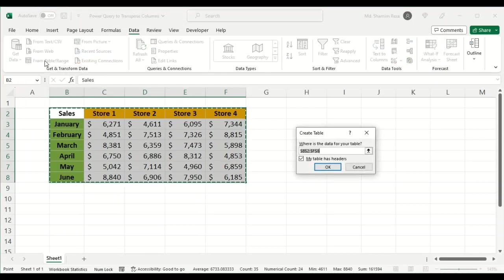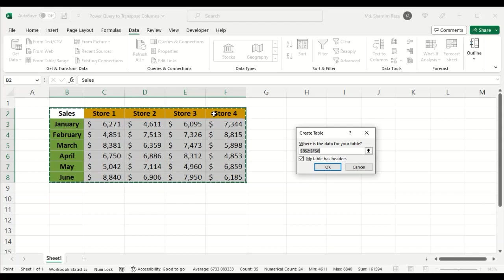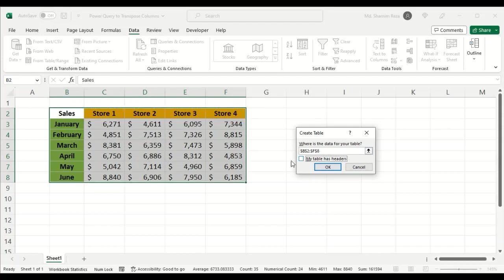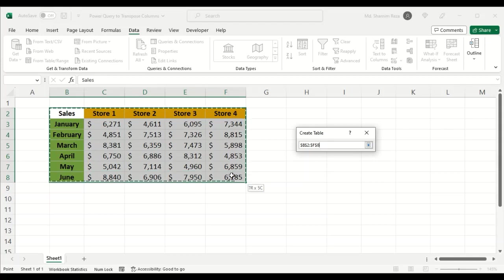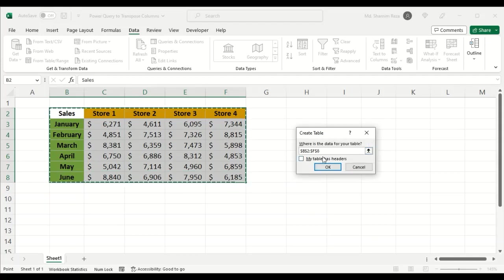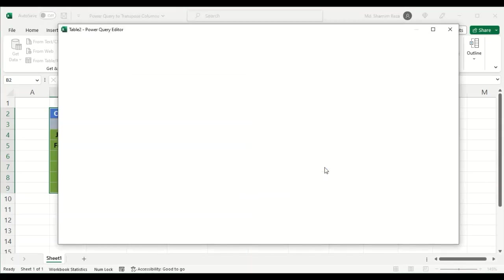Uncheck the 'My table has headers' checkbox, as you need to transpose the entire rows to columns and columns to rows. You can select the data set using the upward arrow here, then click on the downward arrow. Now click OK. This will load the Power Query.